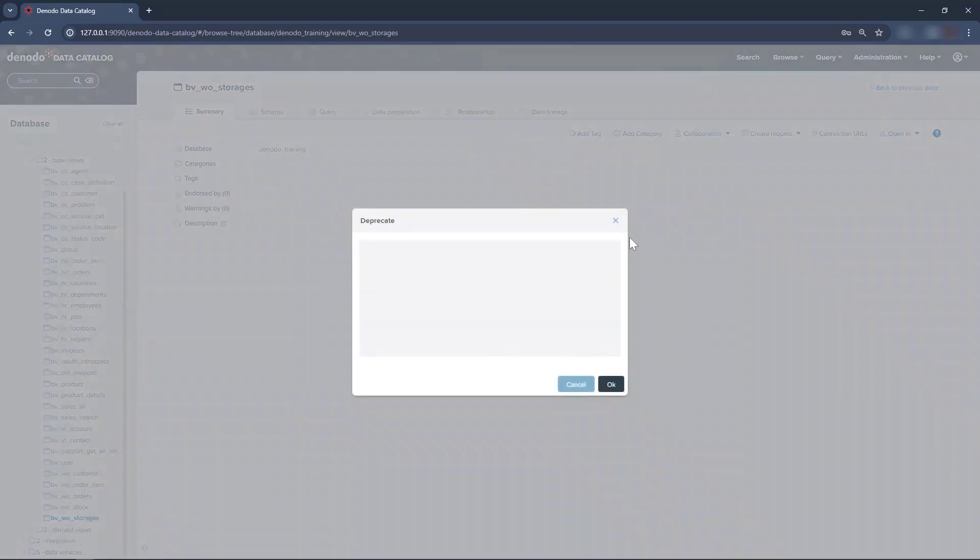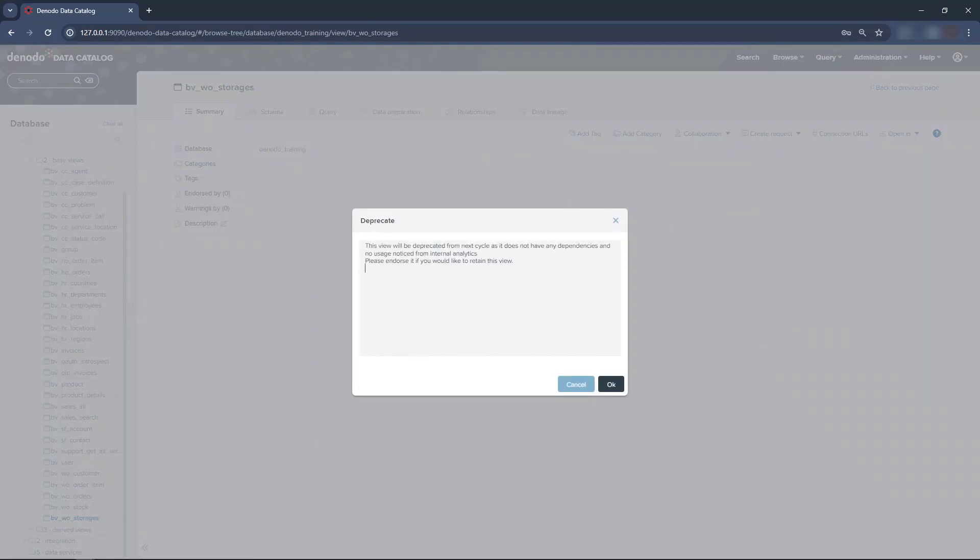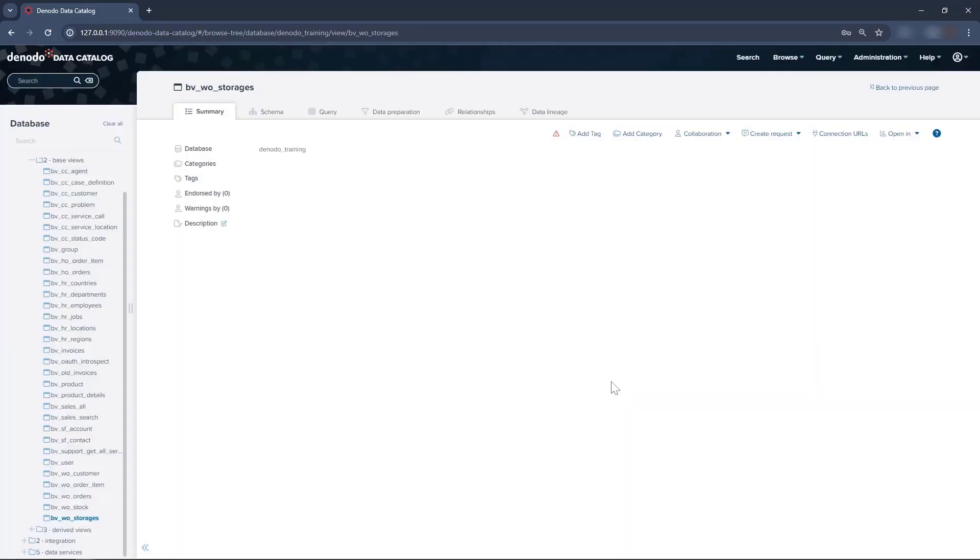In the dialog, we will now add a deprecation note as you can see on the screen. Click OK once done.